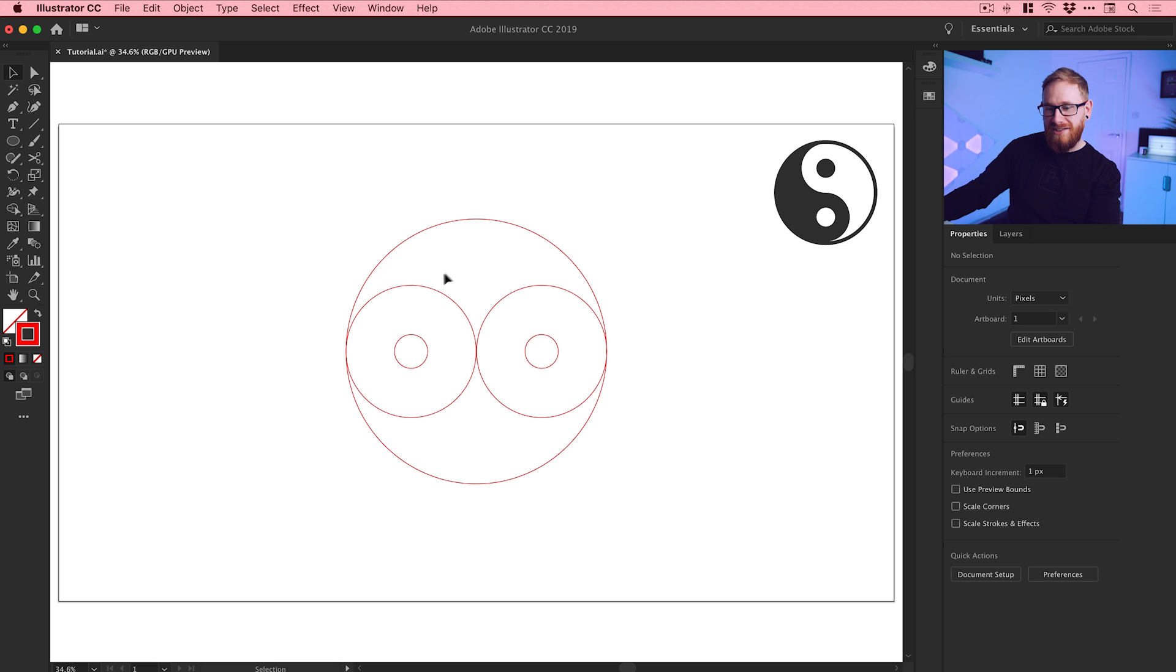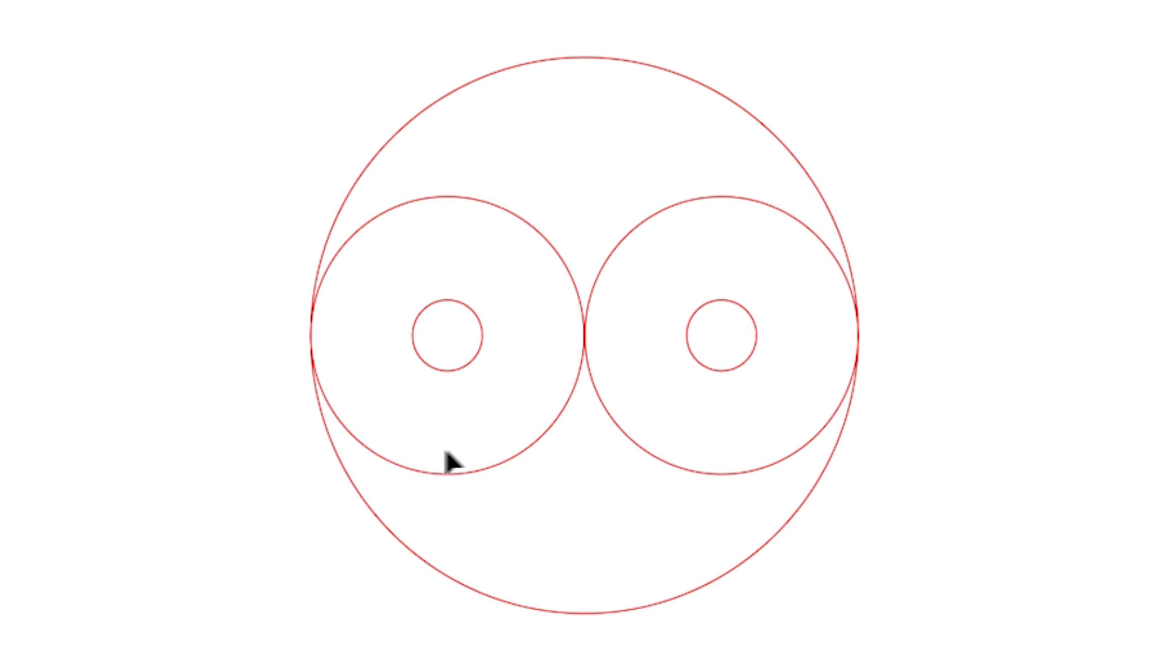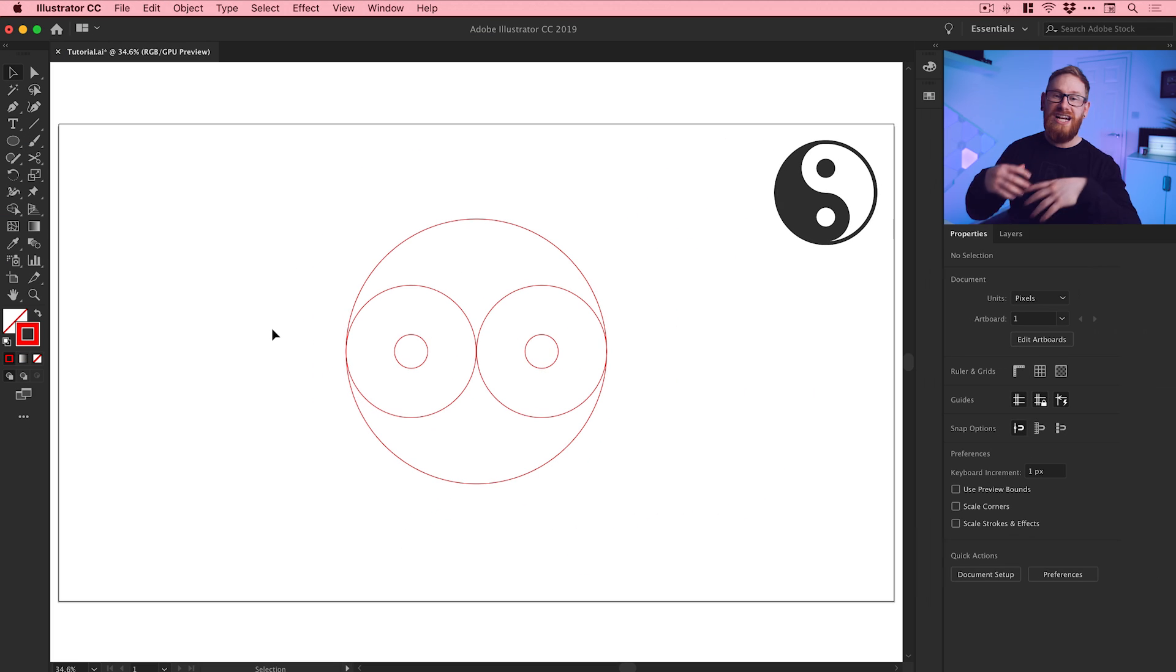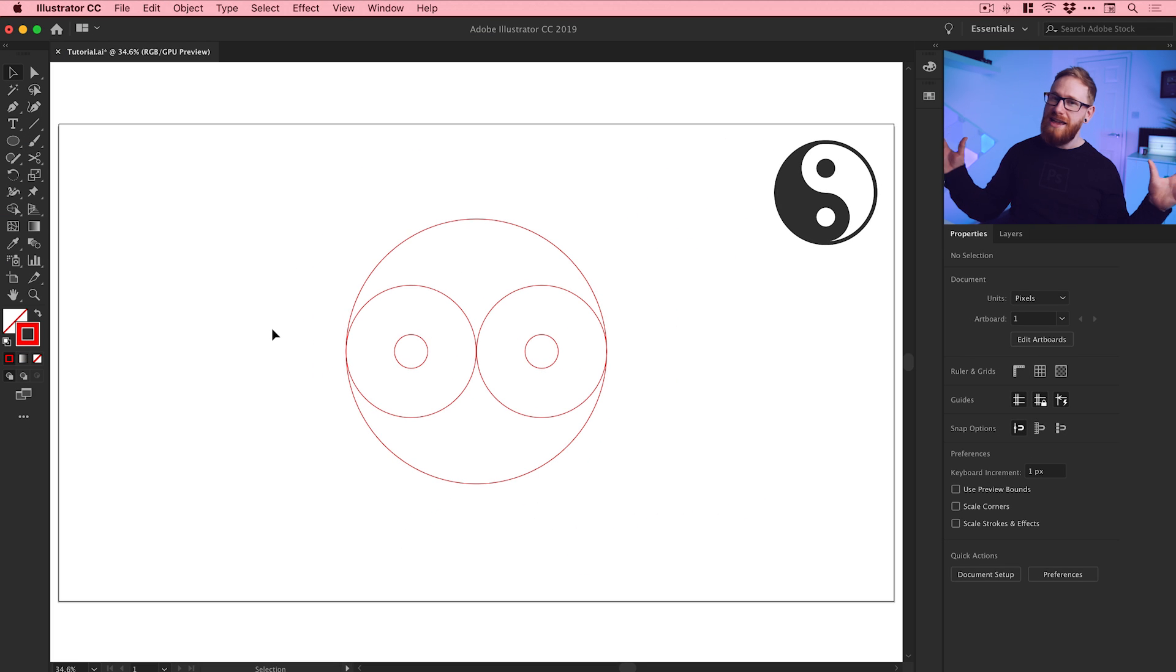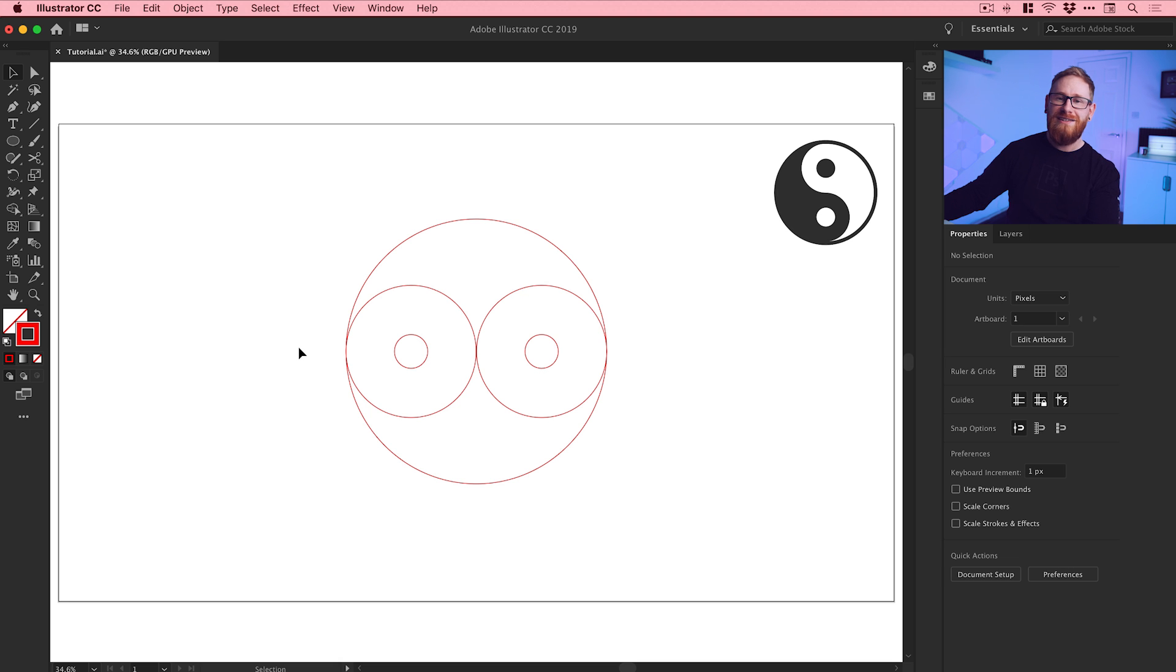You can see, follow my cursor, this is the kind of curvy tadpole shape that we're going to be creating. We've actually done this with circles, we haven't actually drawn any custom curves or anything, so we know it's going to be geometrically perfect.